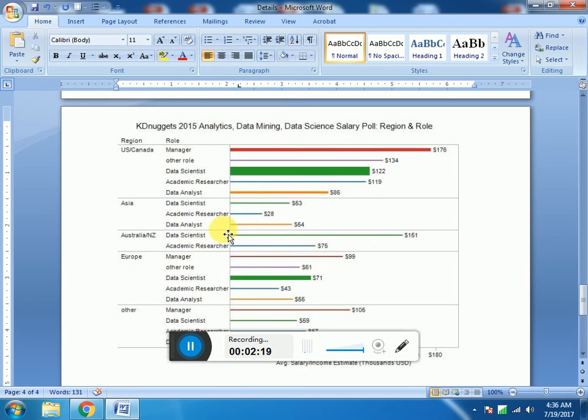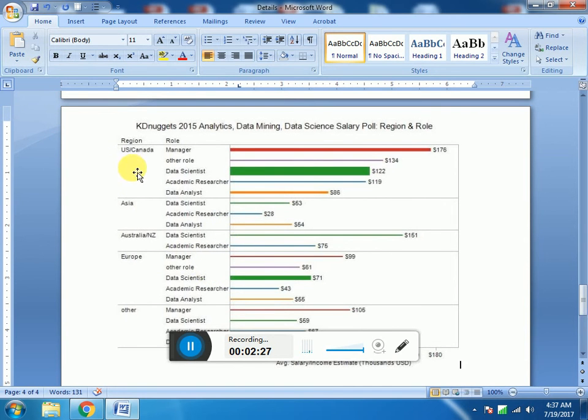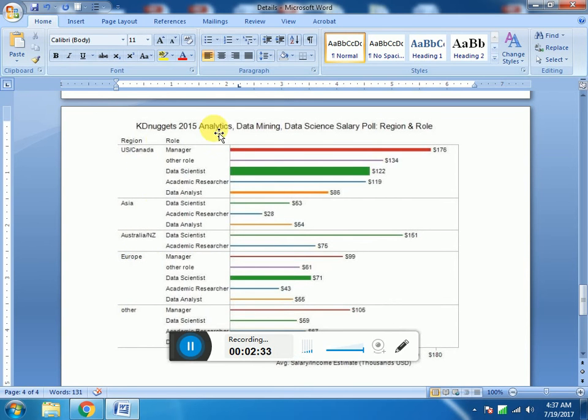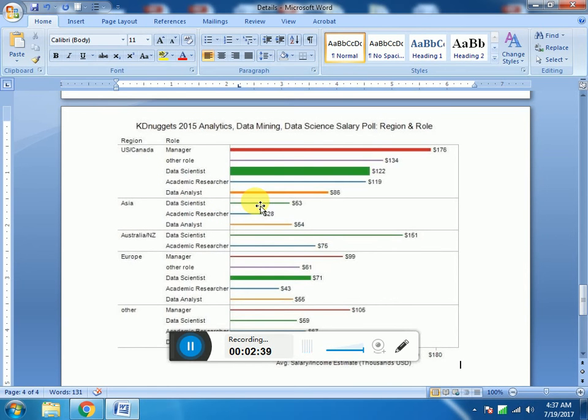This is an example of the mean salaries and median salaries that are offered in different regions of the world, starting with the US, Asia, Australia, Europe, and other. It's taken from a famous data science website called KD Nuggets, which includes a salary poll from region to region.